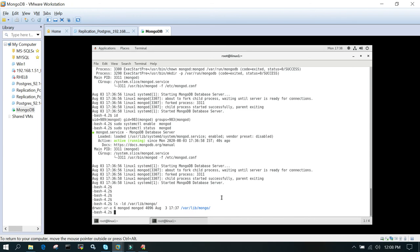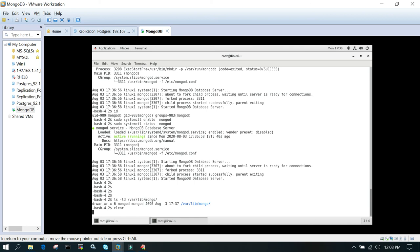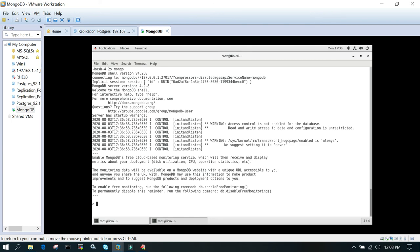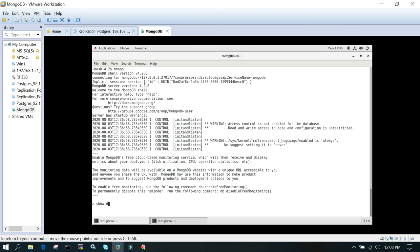Once the installation is done, we will go to the mongo shell. Just say mongo and it will open a mongo shell. Mongo is just a way to open the shell. It is MongoDB shell version 4.2.8.